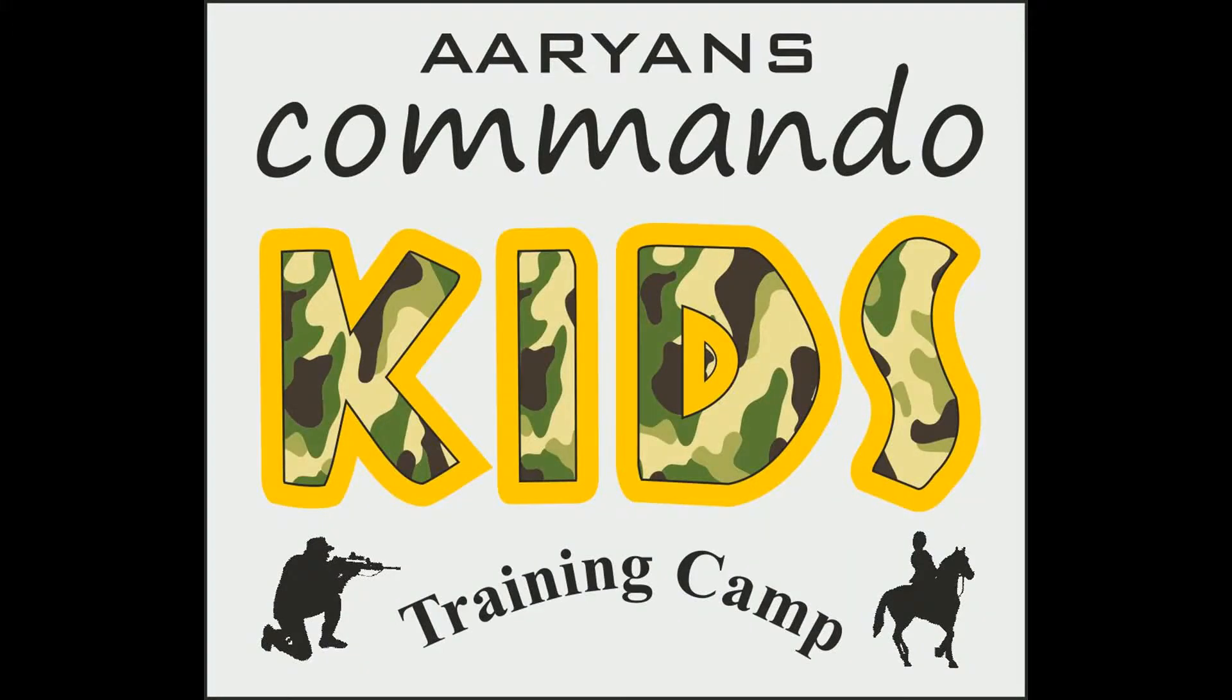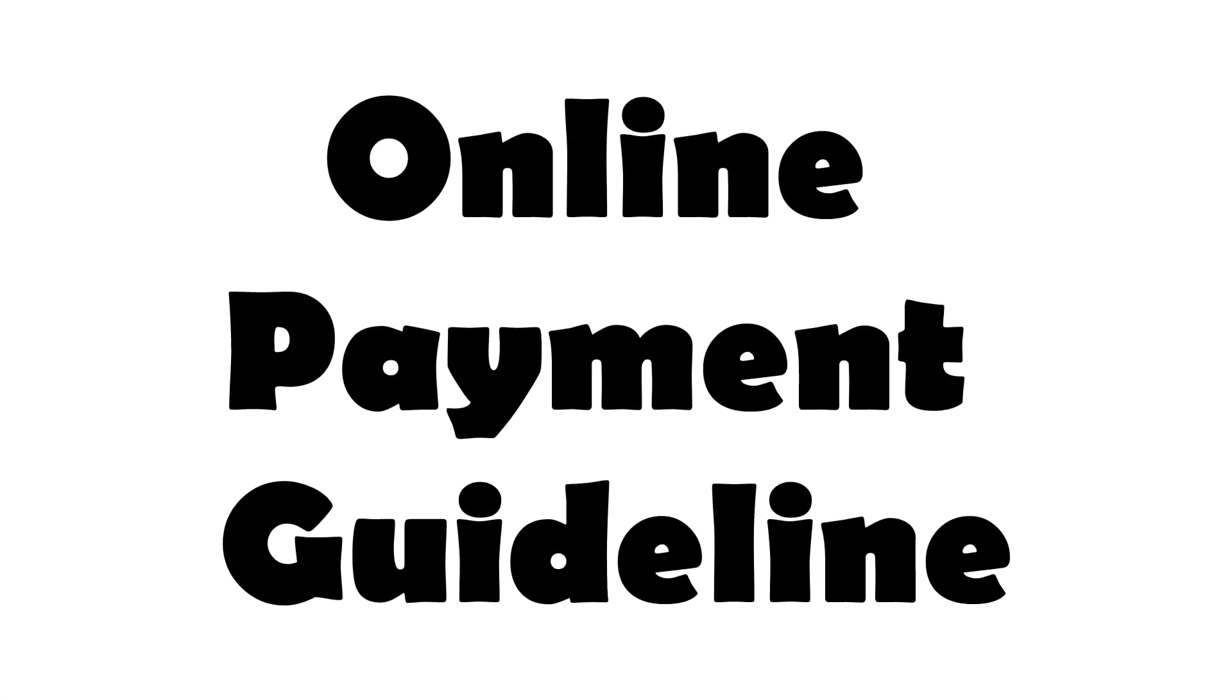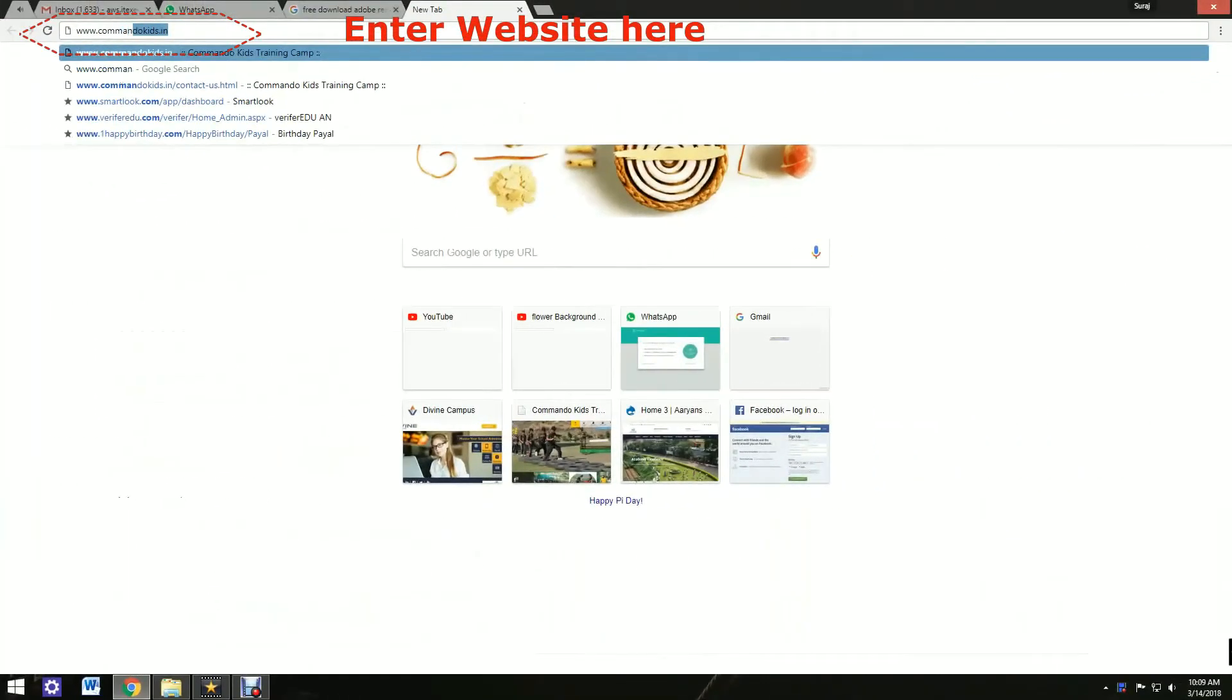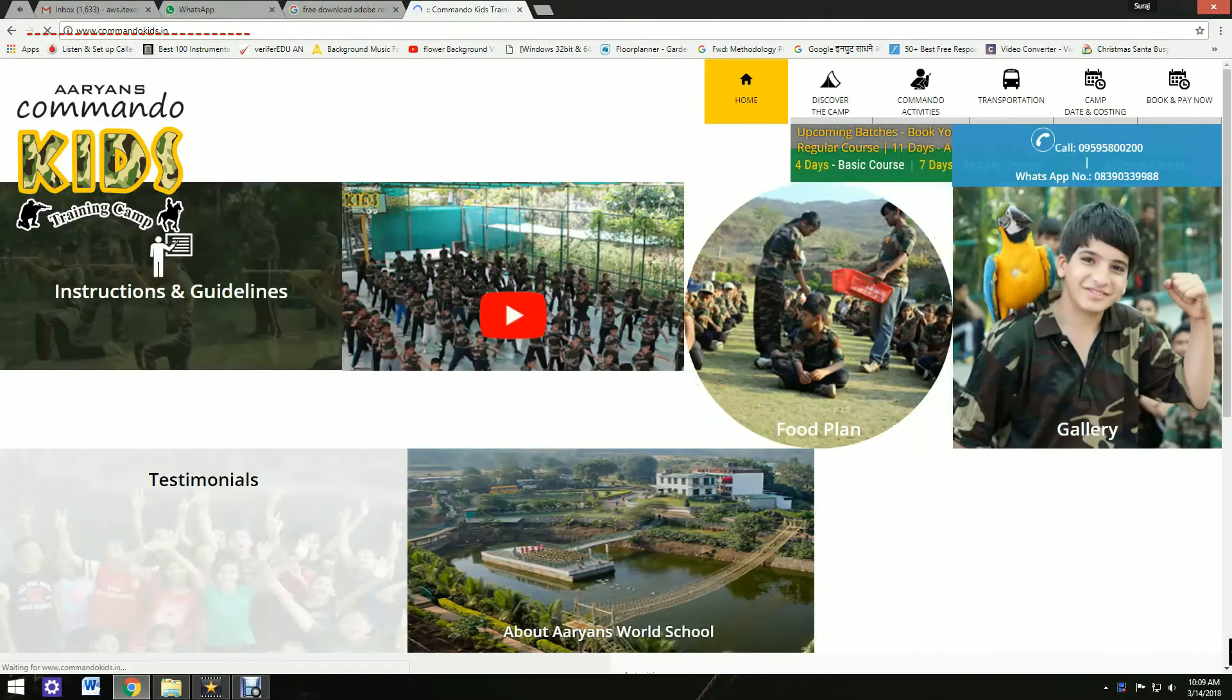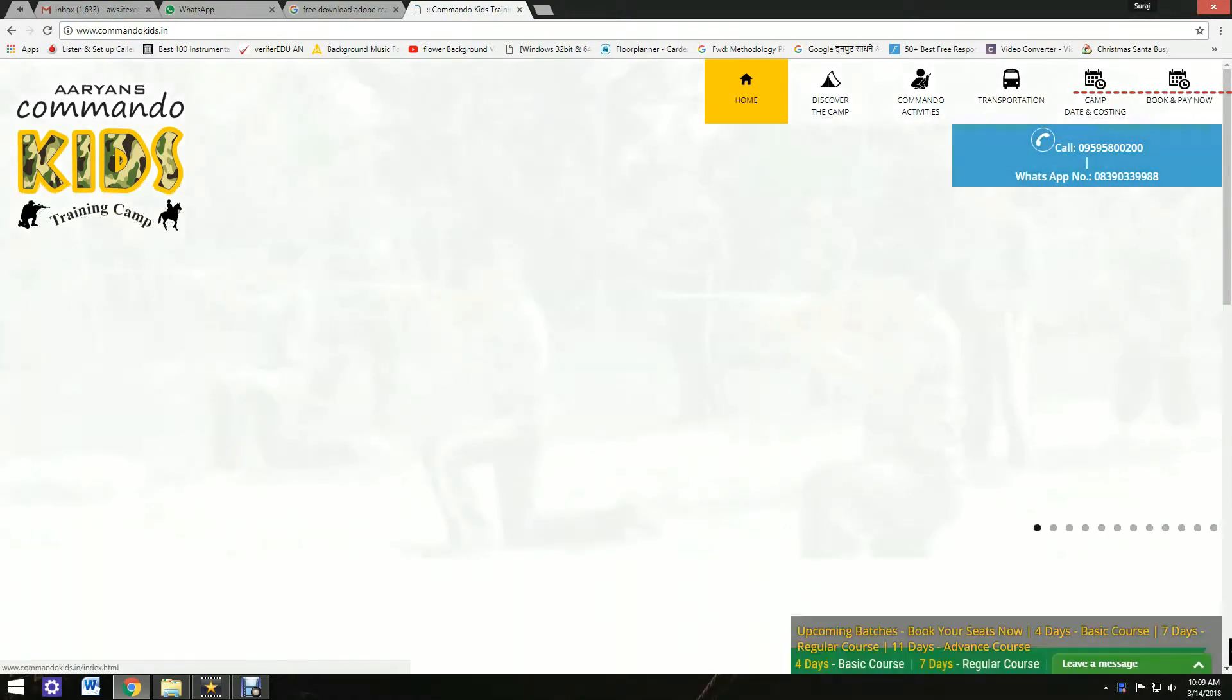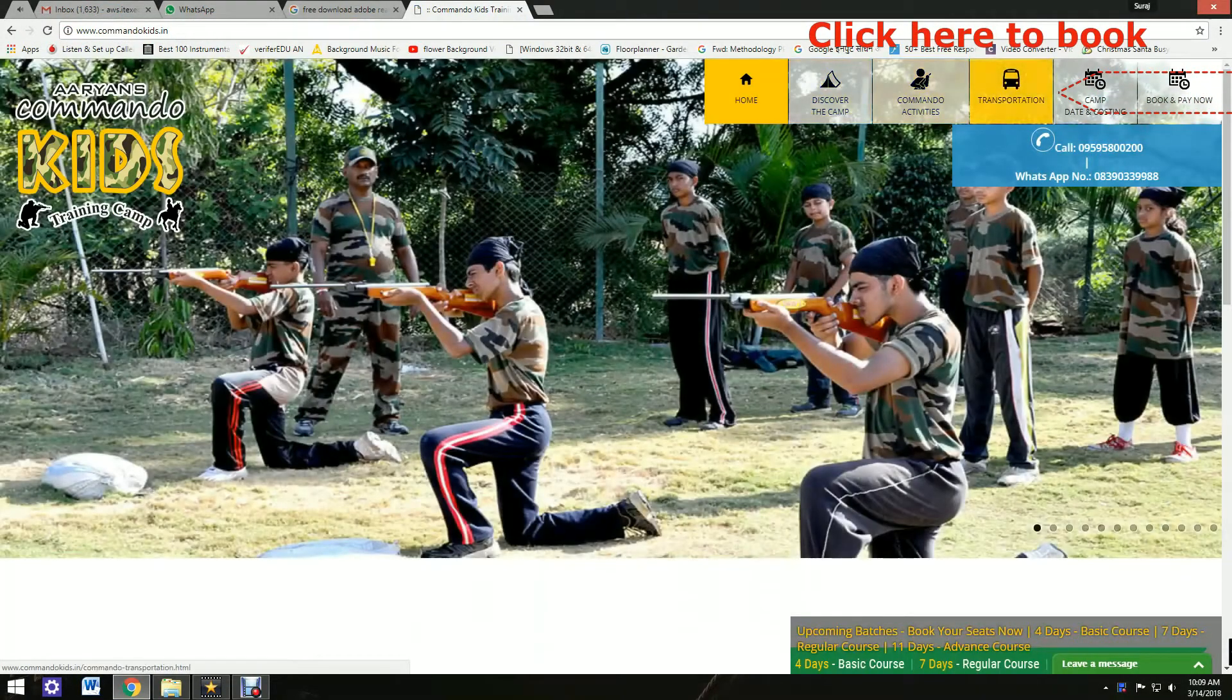Arian's Commando Kids Training Camp. To register online, visit our website www.commandokids.in. On the home page, go to the right-hand side to the Book & Pay Online option.